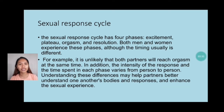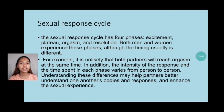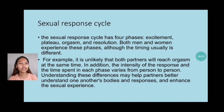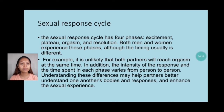Sexual response cycle: The sexual response cycle has four phases — excitement, plateau, orgasm, and resolution. It is unlikely that both parties will reach orgasm at the same time. The intensity of the response and the time spent in each phase varies from person to person. Understanding this difference may help partners better understand one another's bodies and responses, and enhance the sexual experience.